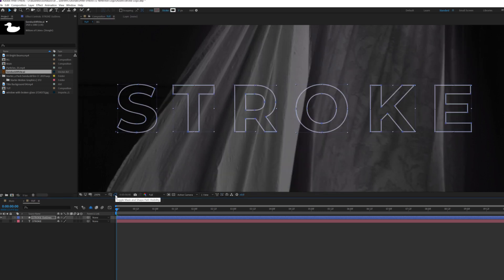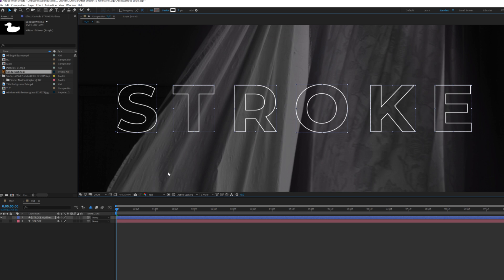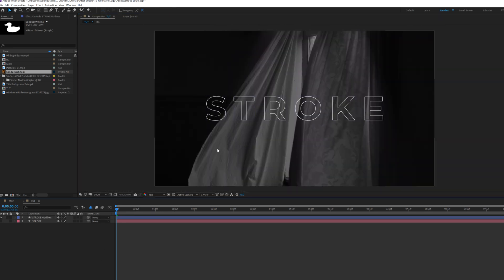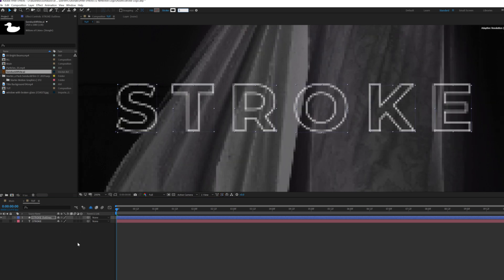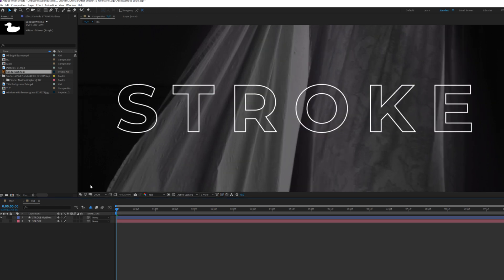And I'll turn off our mask icon here so we can actually see our letters a little bit better and that looks good. Maybe I'll set the stroke width up to like four or three. There we go.